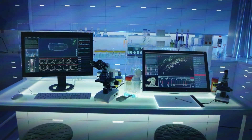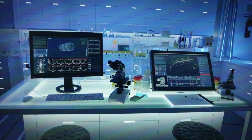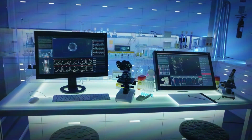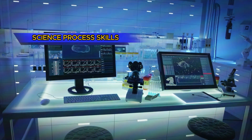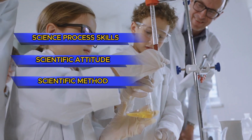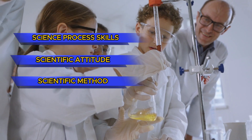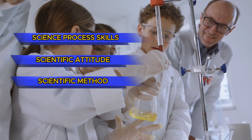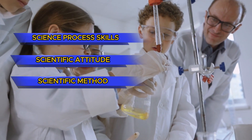Good day everyone. As promised from my previous video, I will discuss science process skills, scientific attitude, and scientific method. Each of these elements is essential in the world of science, so let's dive right in.